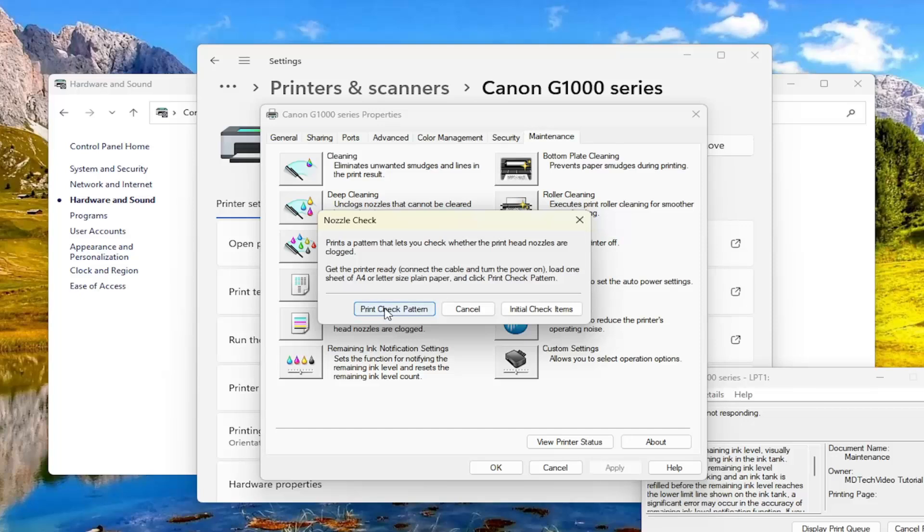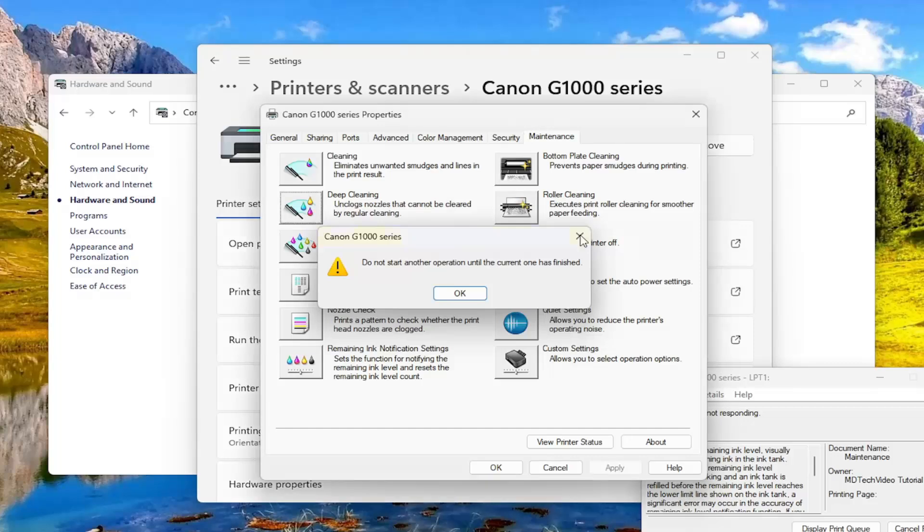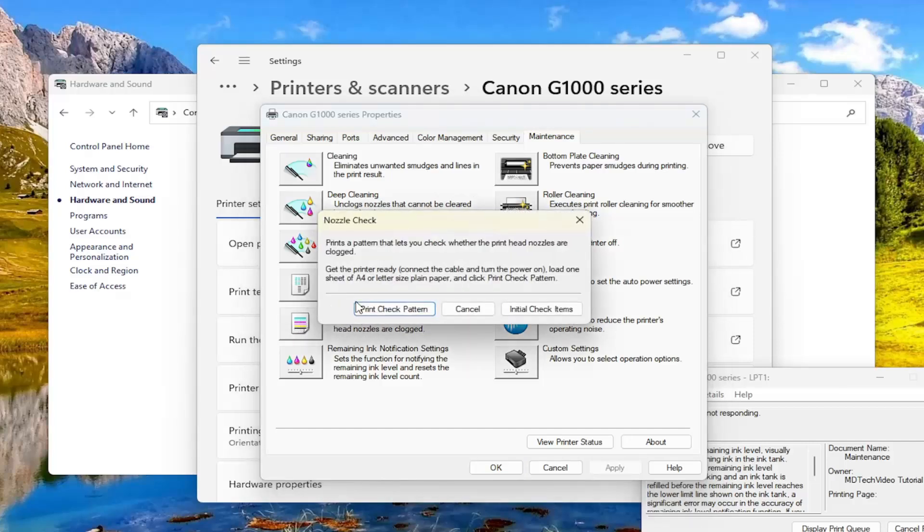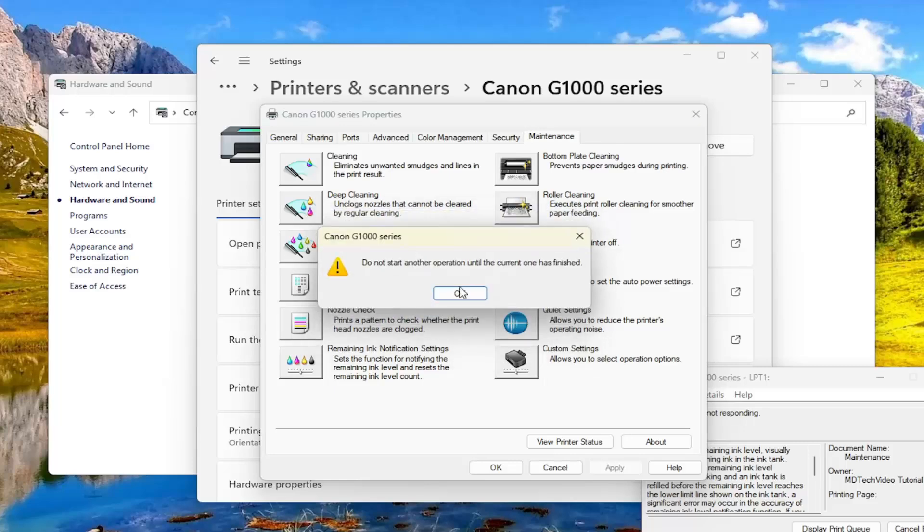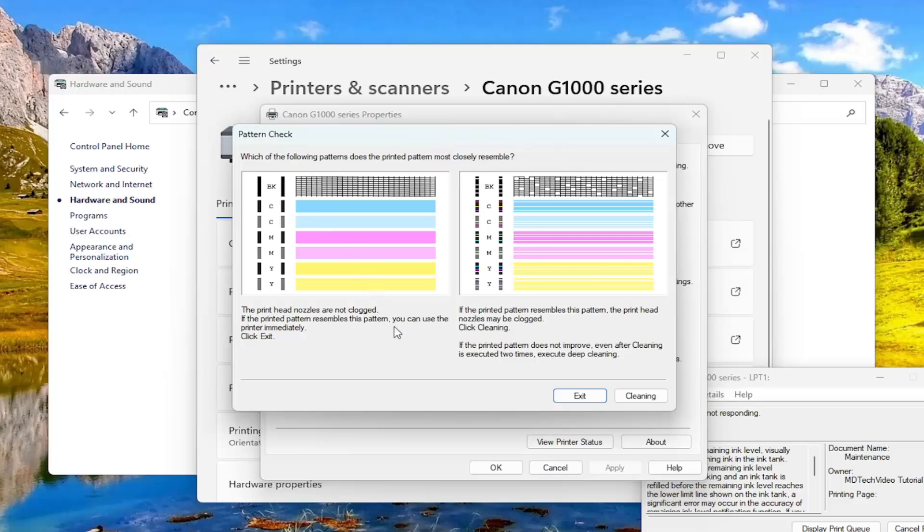And then select print check pattern. And then once that's finished hopefully that would have been able to resolve the problem. And then like it suggested then you perform a nozzle check here to print a pattern to check whether the printhead nozzles are clogged. And then you would print the check head pattern on that. And then again you would just wait for your printer to turn on. Make sure it matches up what you see on here. And that should hopefully be it.